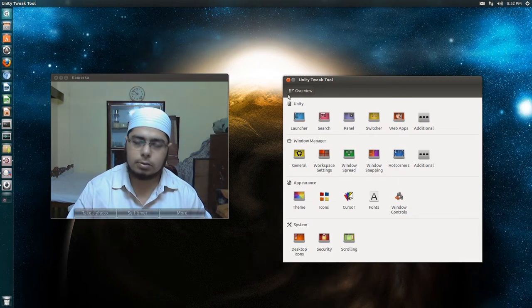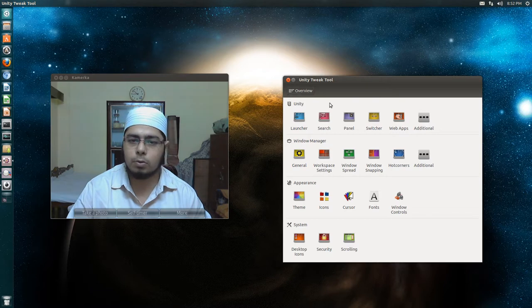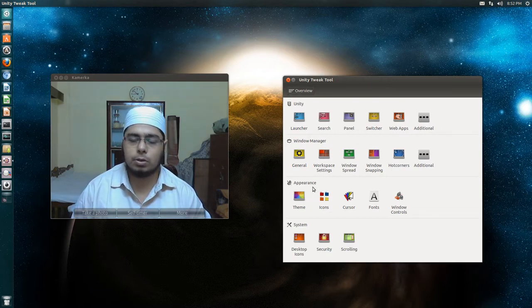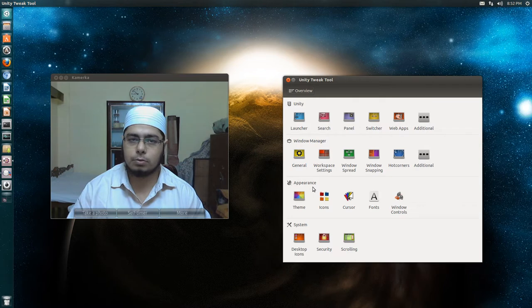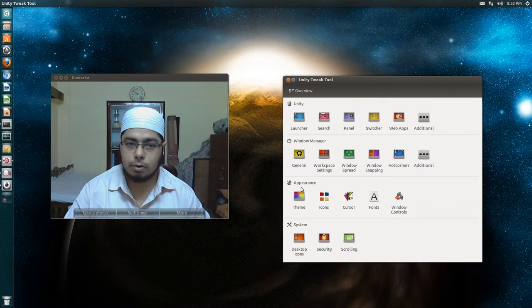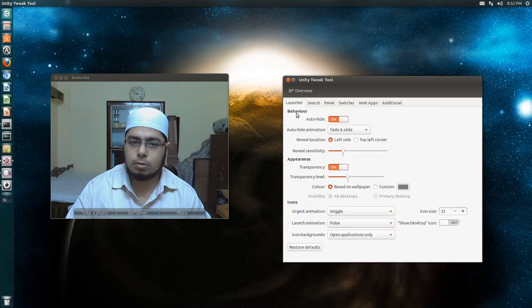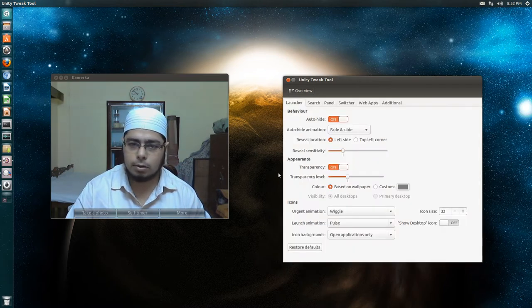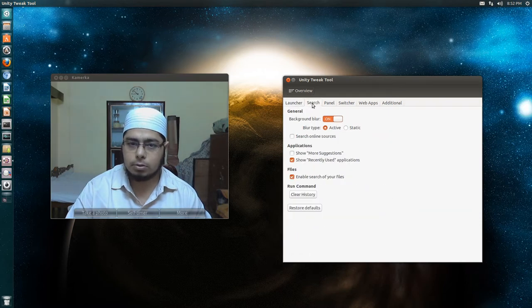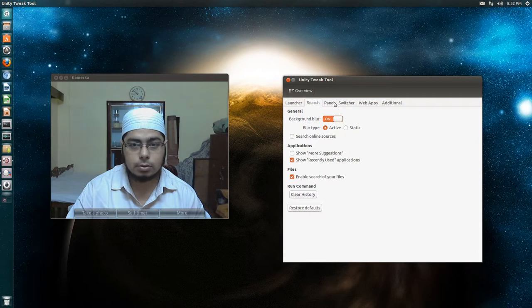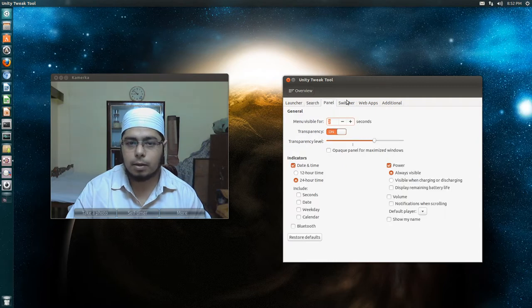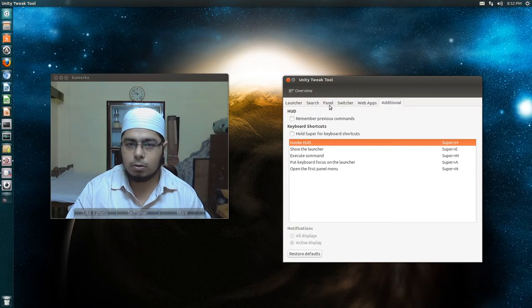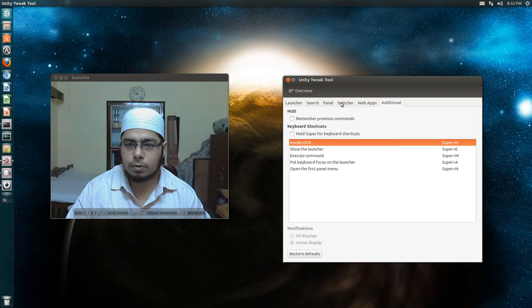It is a really nice tool, well designed and has most of the features that Unity users will require. In launcher, we have your standard launcher settings. Search has your simple settings for search, panel, switcher, web apps, all the standard stuff.